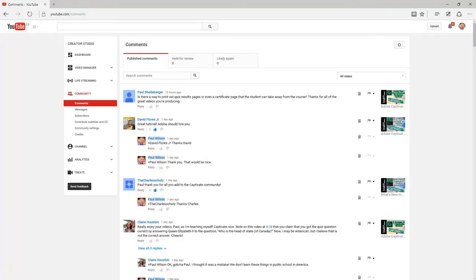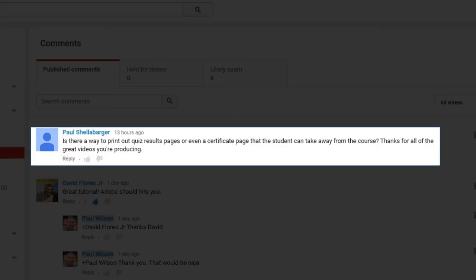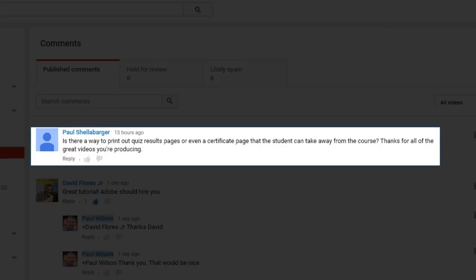Okay, I have a question from Paul Schellebarger a few hours ago. Is there a way to print out quiz results pages or even a certificate page that the student can take away from the course? Thanks for all the great videos that you're producing.